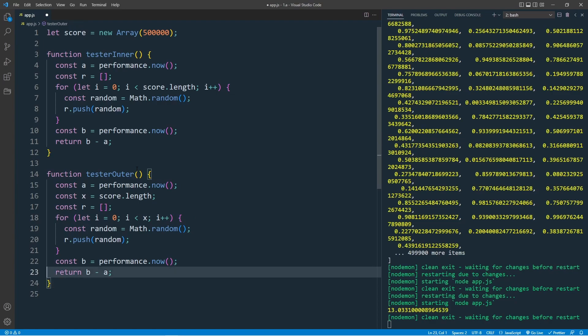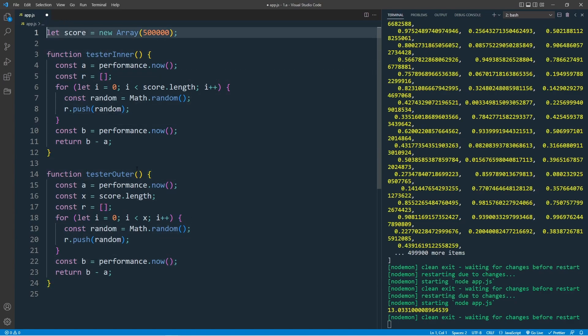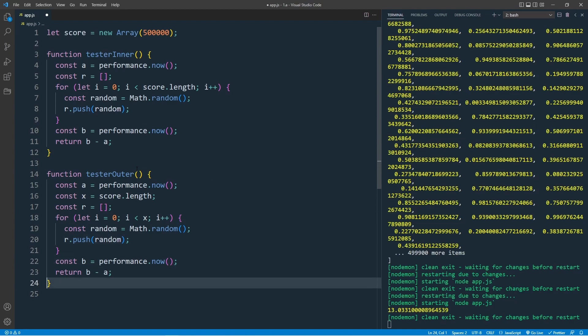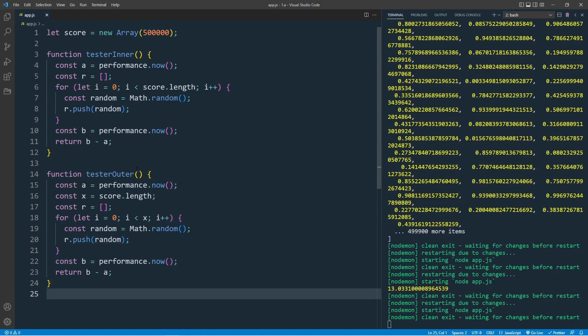But when we run these codes, our results are always a bit different. So I want to run another function, where I call this tester function 1000 times. Then save them in an array, after we should get our average.